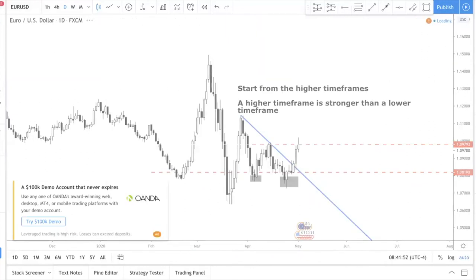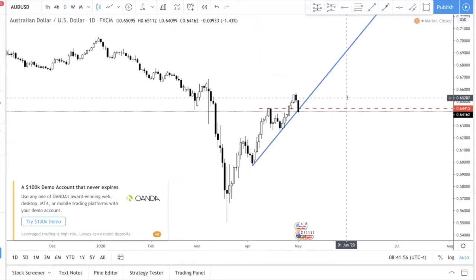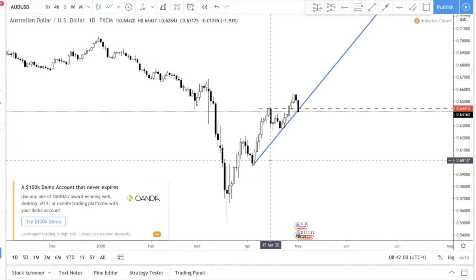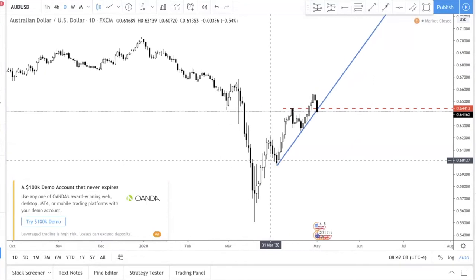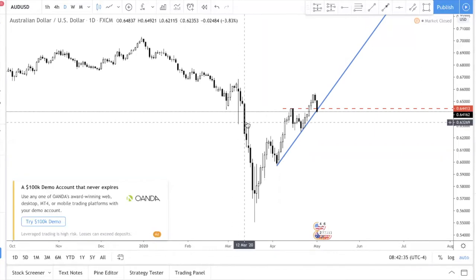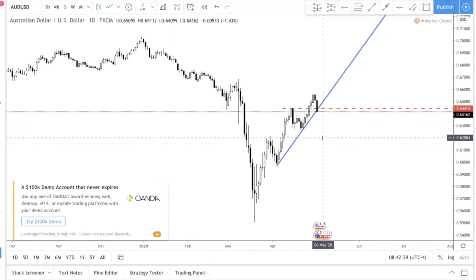Let me show you one more example — Aussie Dollar. Normally I go through all the majors, which takes time, but that's why come Monday you receive signals straight to your phone sometimes as early as 8 or 9 a.m. — because we do our homework over the weekends. We trade a big account with our own money so of course we want to make money. We are full-time professional traders, putting in real hours to analyze the market.